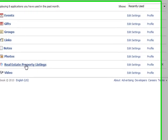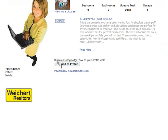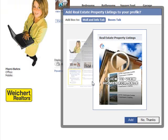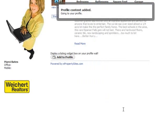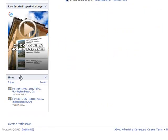You'll notice it says real estate property listings, and just click on that. When you click on that, it's going to bring up your properties, and it's going to have a button to where you can add the app to profile. So you click add to profile, it's going to say add, and now you'll have that on your profile.